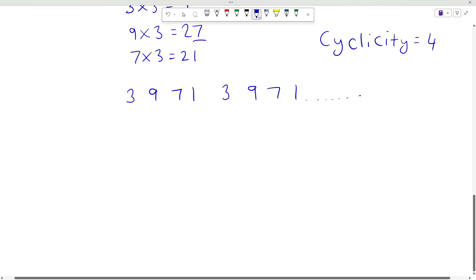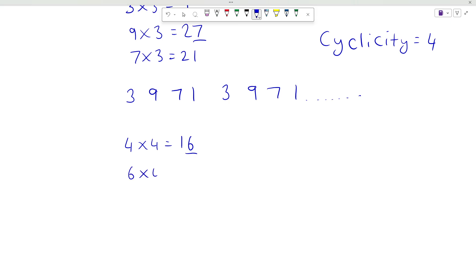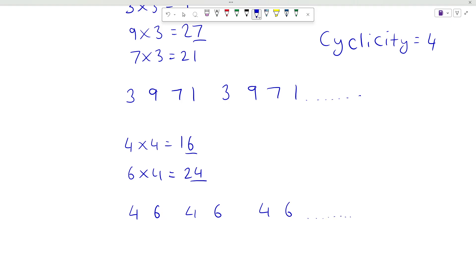Now consider any number with unit place 4. So 4 times 4 will be 16, so unit place is 6. 6 times 4 will be 24, so unit place will be 4. So the pattern follows like 4, 6, 4, 6 and so on. So any number with unit place 4 will have its power with cyclicity equal to 2.